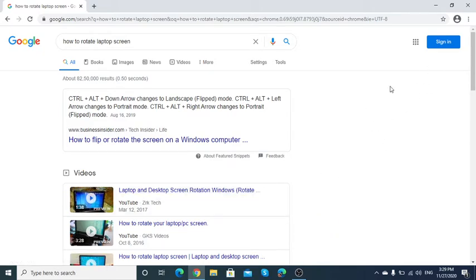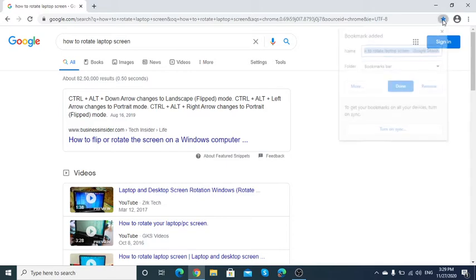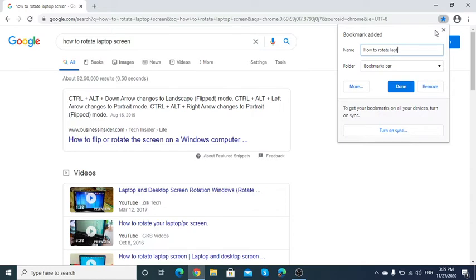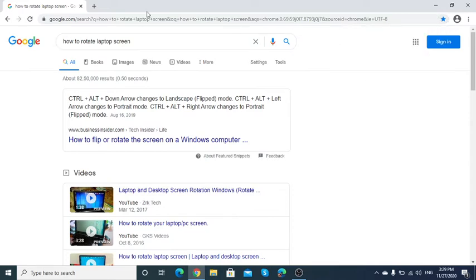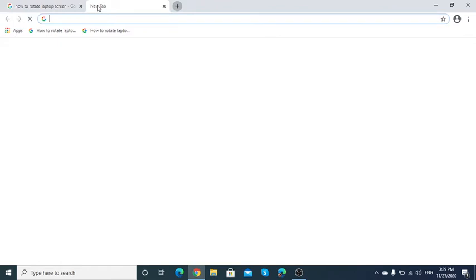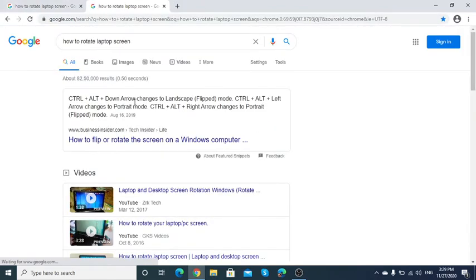If you have trouble finding this every time, click on the star and name it to laptop screen. Click on this, done. Open new tab and see, click on this and the same appears again.